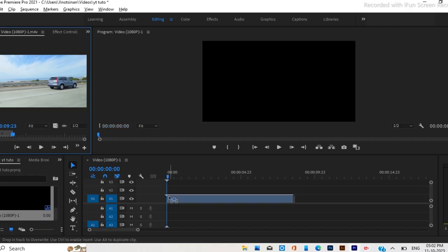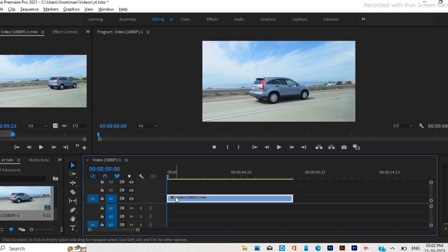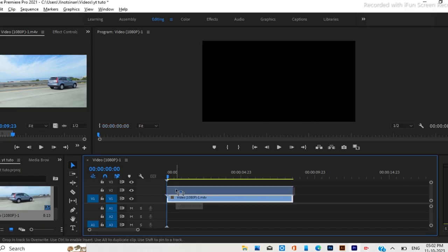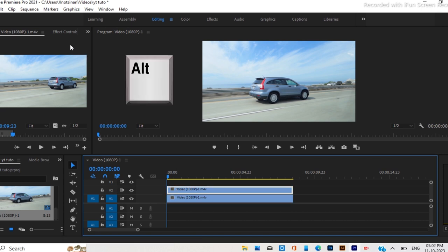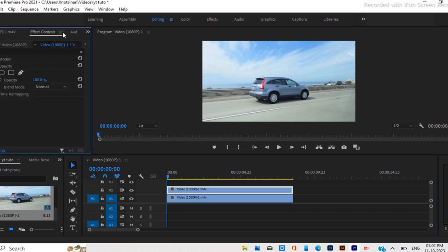To get started, I added a video clip into my timeline, and copied the clip by holding the Alt key while clicking and dragging the clip.